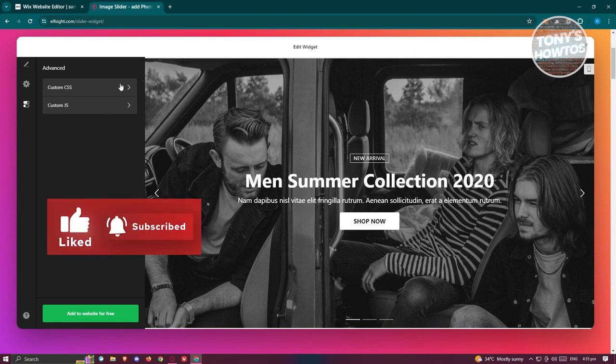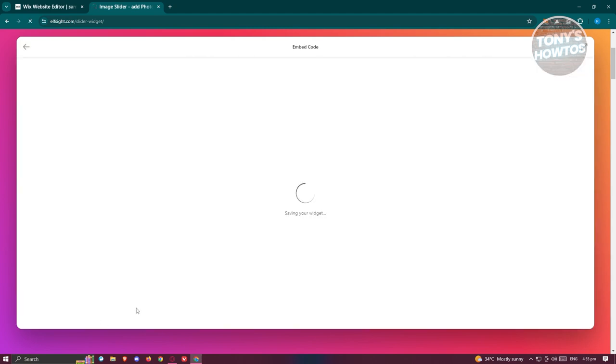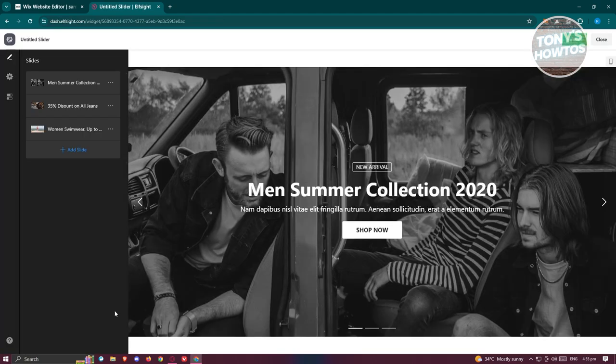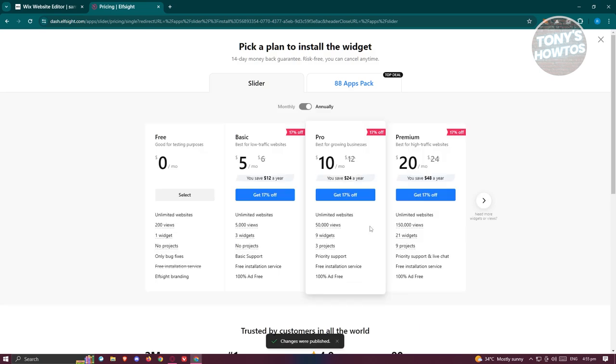From here, what we need to do is make sure that the changes we made are actually correct. For now, let's click on Publish at the top right. The great thing about Elfsight is they have a free plan here that we can choose.